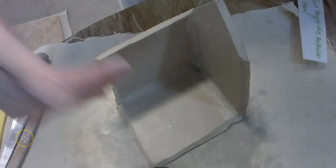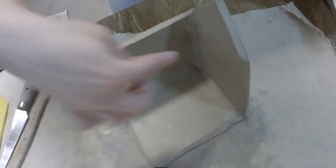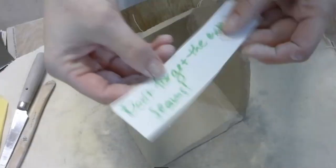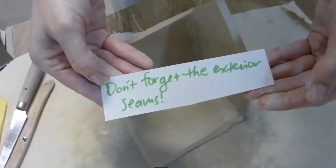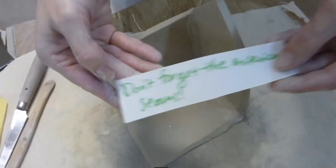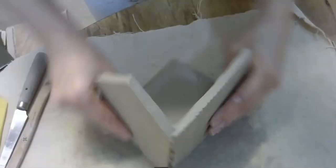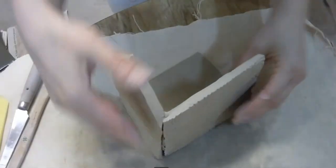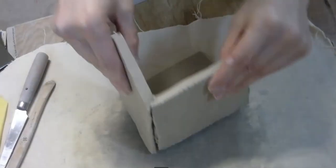All right, so here is what I currently have. I've blended these seams. But don't forget the exterior seams. Let me show you. I didn't do such a good job beveling right here. So you see how you can see that seam, right? I need to blend that in.